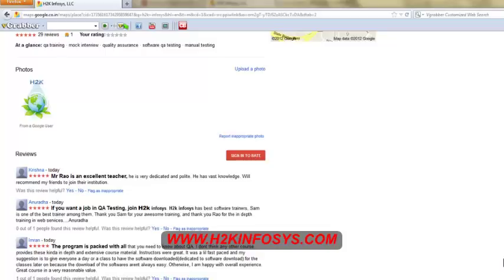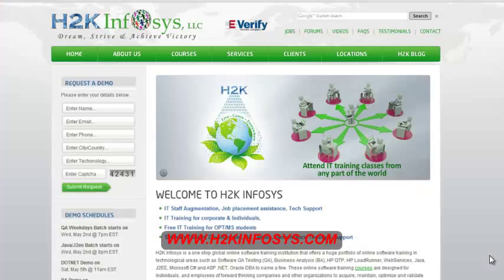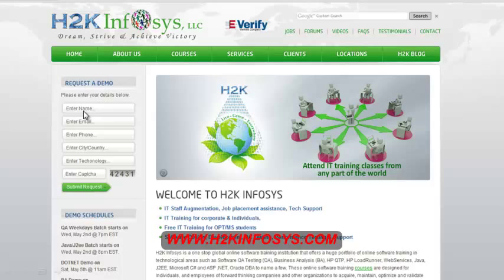So many of our students have given testimonials on how our training programs are. You will find them on kudzu dot com and on our website h2k infosys dot com. On our website you will also find more detail information on who we are, the courses that we offer, what each course covers. Also if you're interested in a demo program, please register on our home page on the left hand side. Just give us more information about yourself and we will send you a link for a demo class.